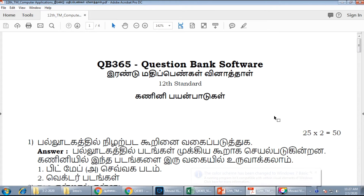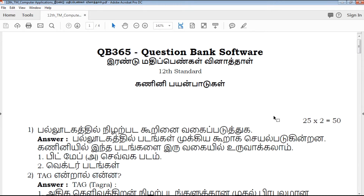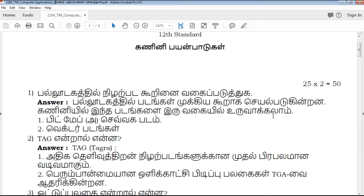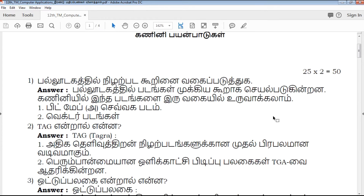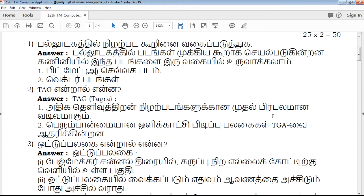Hi friends, welcome to QB365 YouTube channel. In this video, we will talk about 12th standard computer application 2 marks important questions for full portion Tamil medium. If you want to subscribe to our channel, please click on the bell icon. Then we will talk about daily notifications.